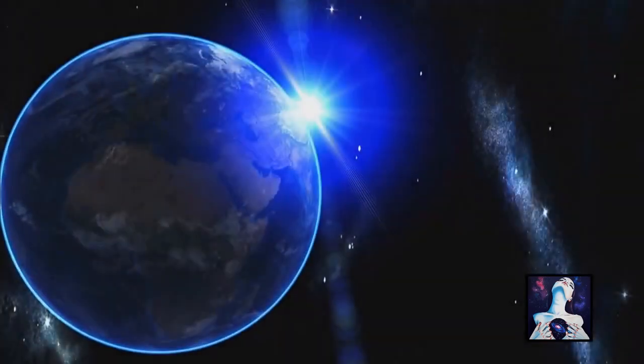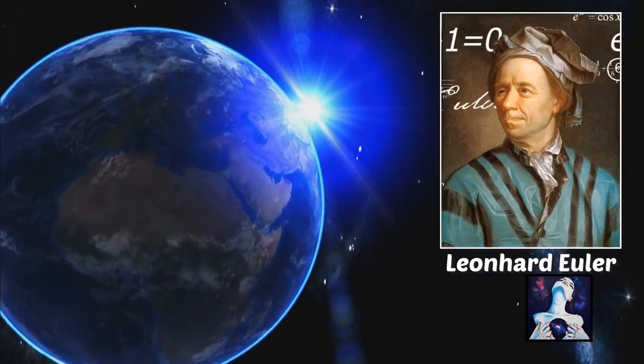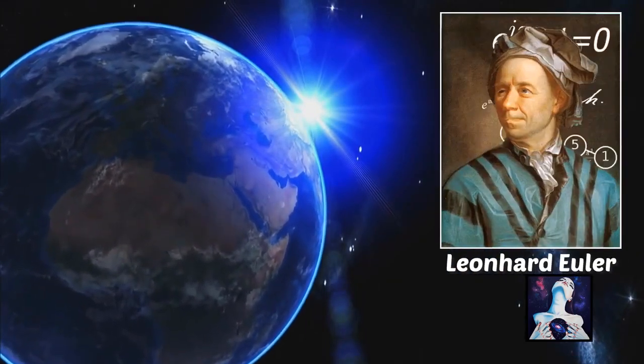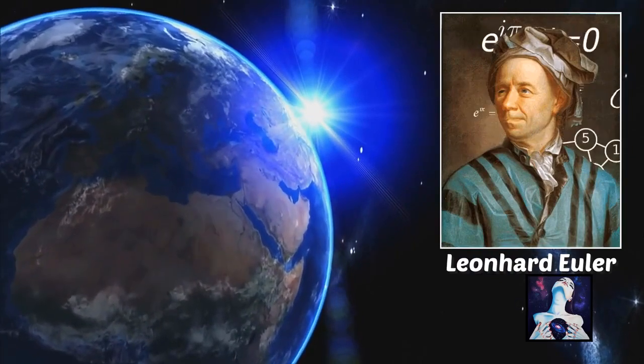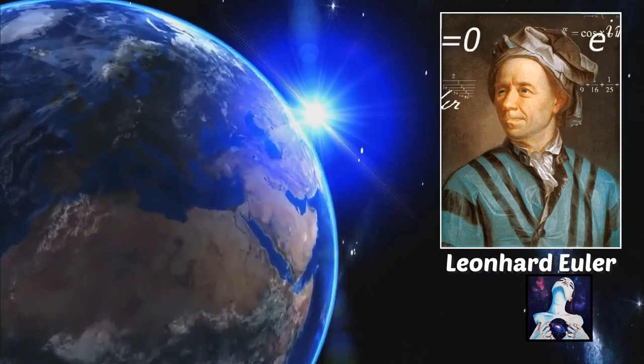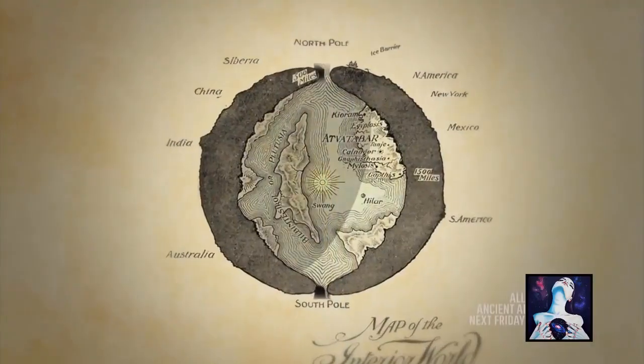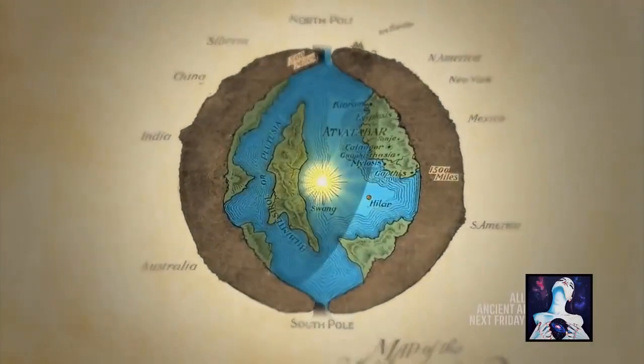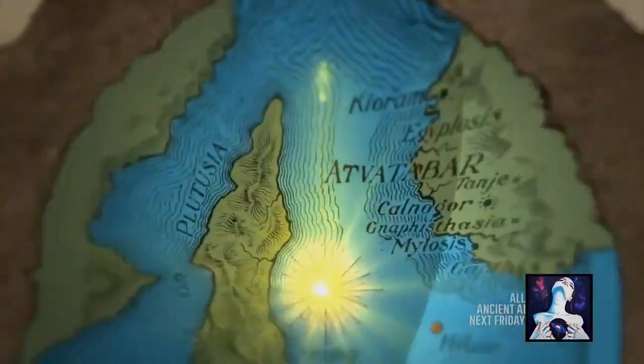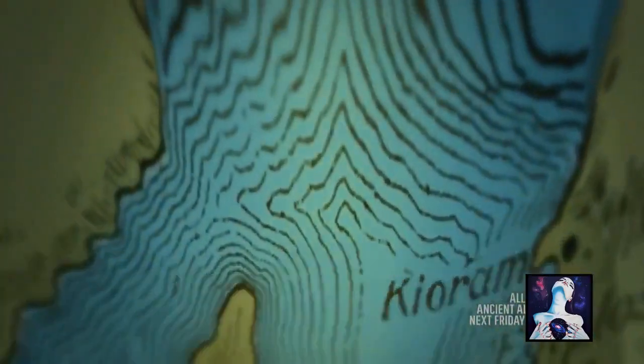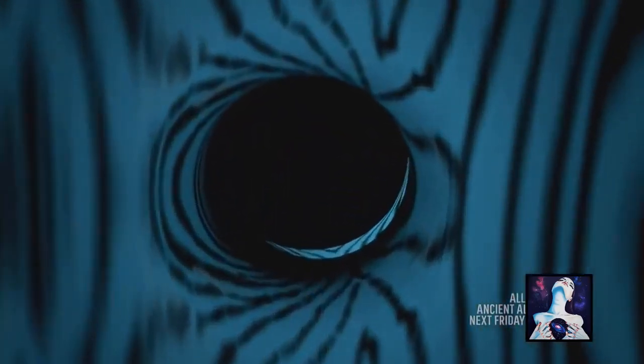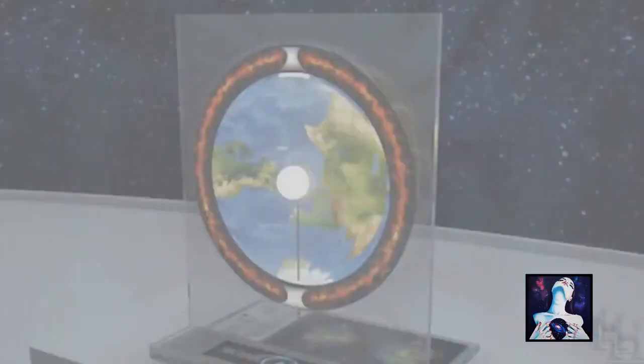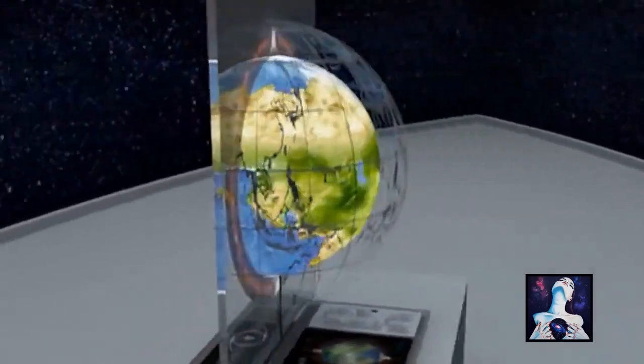A hundred years later, Swiss mathematician and physicist Leonard Euler, who is still considered one of the greatest mathematicians of all time, also proposed that Earth was completely hollow, with a central sun in the center, similar to what Halley proposed, agreeing with Halley that holes at the North and South Pole would provide access to it.